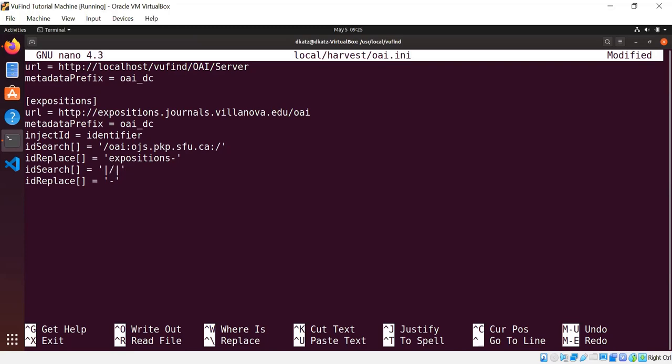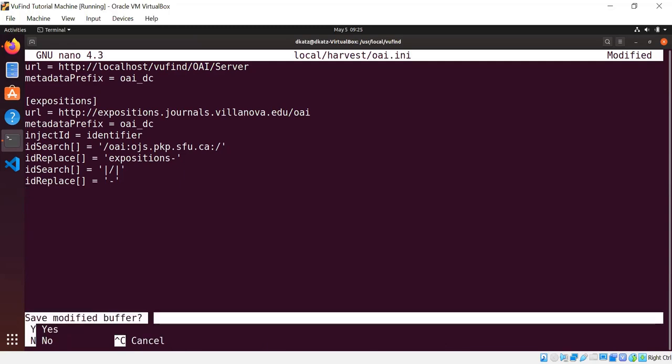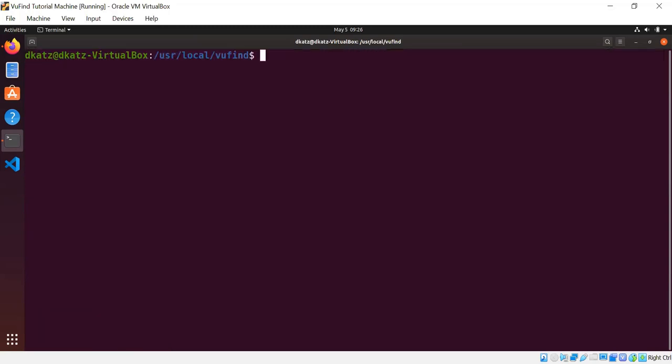But for the second pair where we want to turn forward slashes into dashes, I can't surround the forward slash with forward slashes. That would confuse the regular expression engine. So I just use pipe characters instead so that it has matching characters on the beginning and end of the expression that don't conflict with the internal part. I could have chosen a different character here. It doesn't really matter, but I think pipes look pretty. So there you go. So with all of that in place, we're now ready to harvest Expositions. So now I just need to run ViewFind's OAI PMH harvest to get the Expositions content.